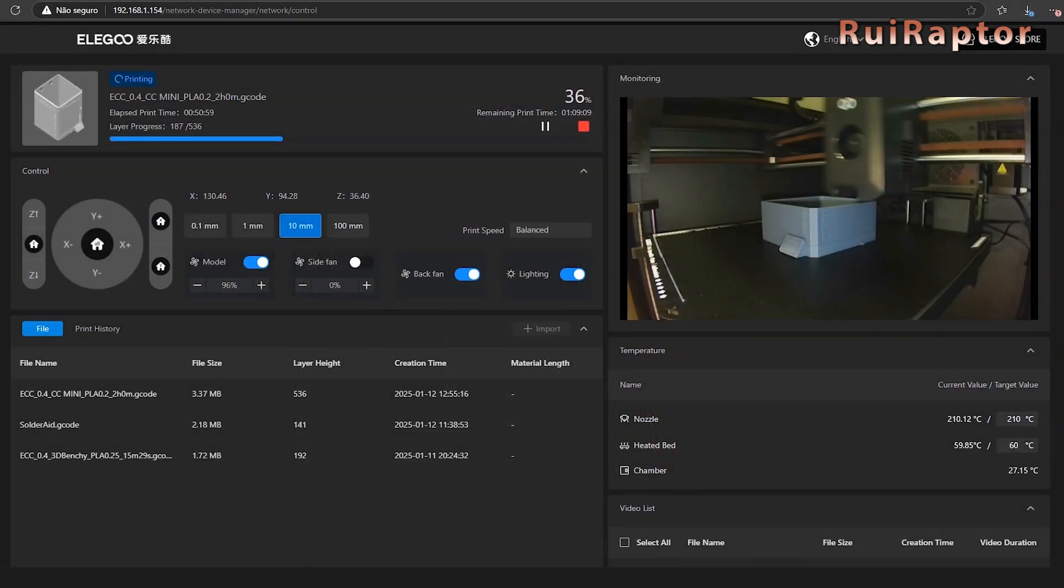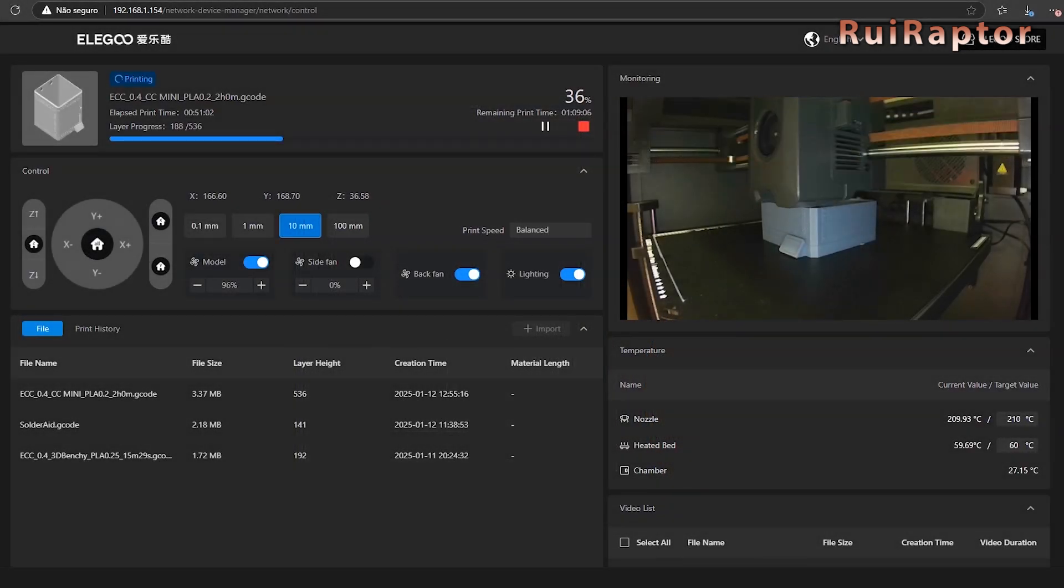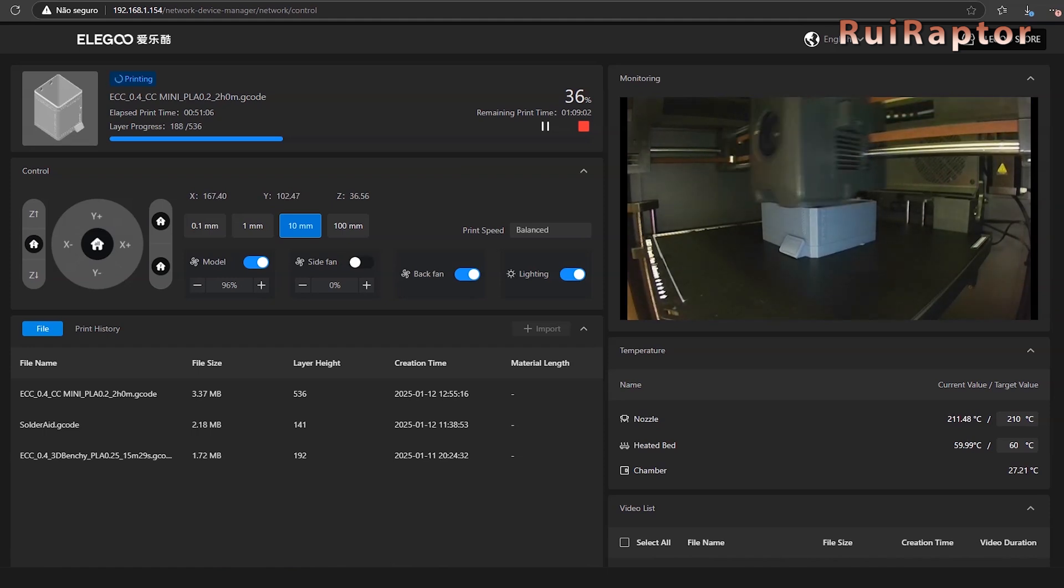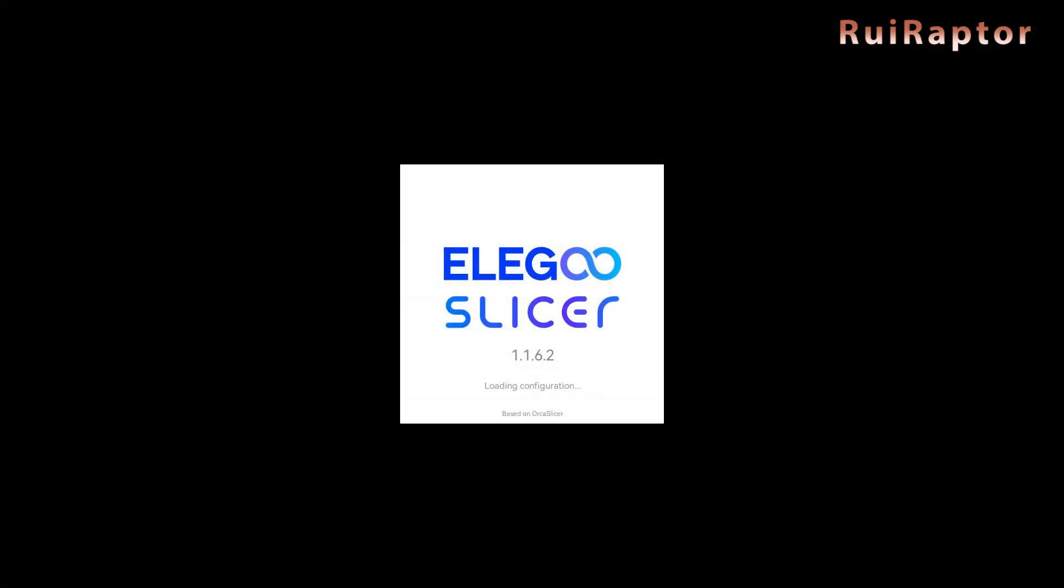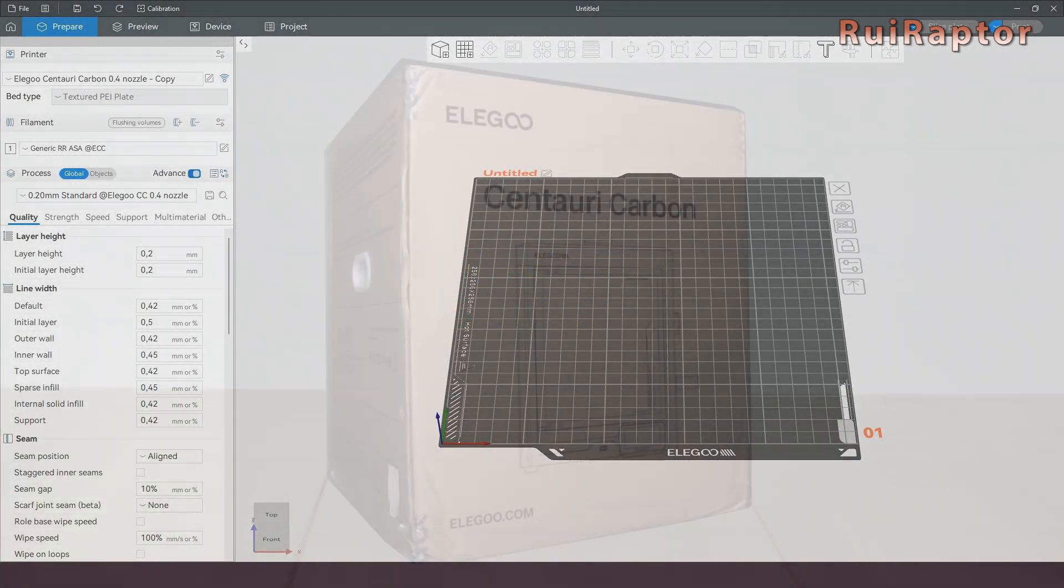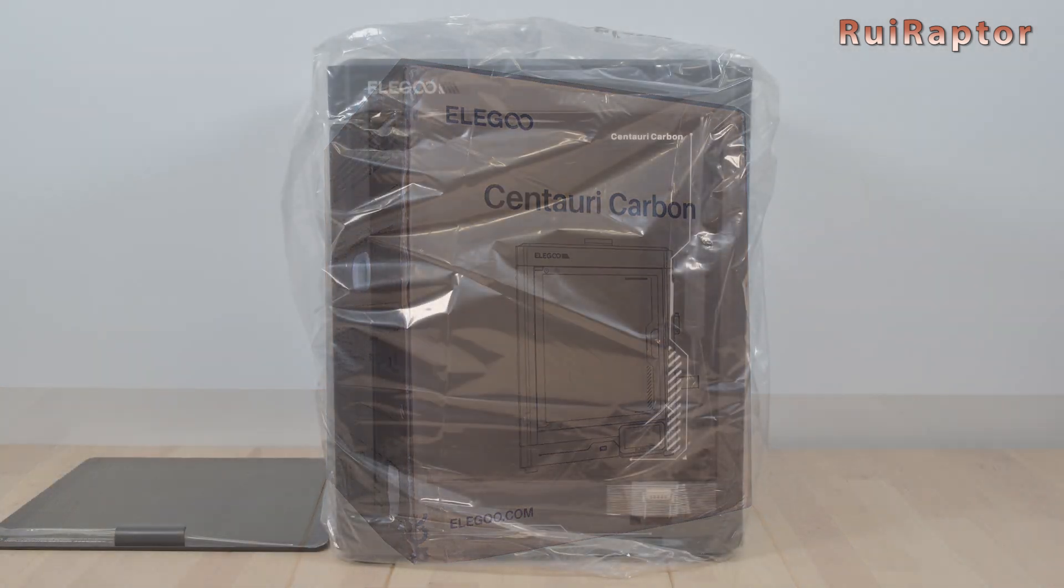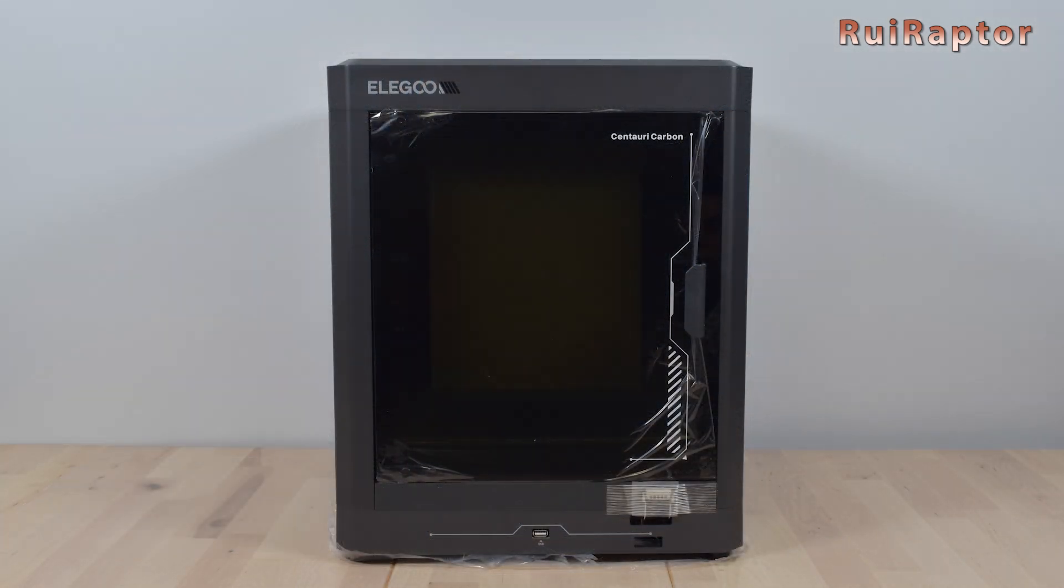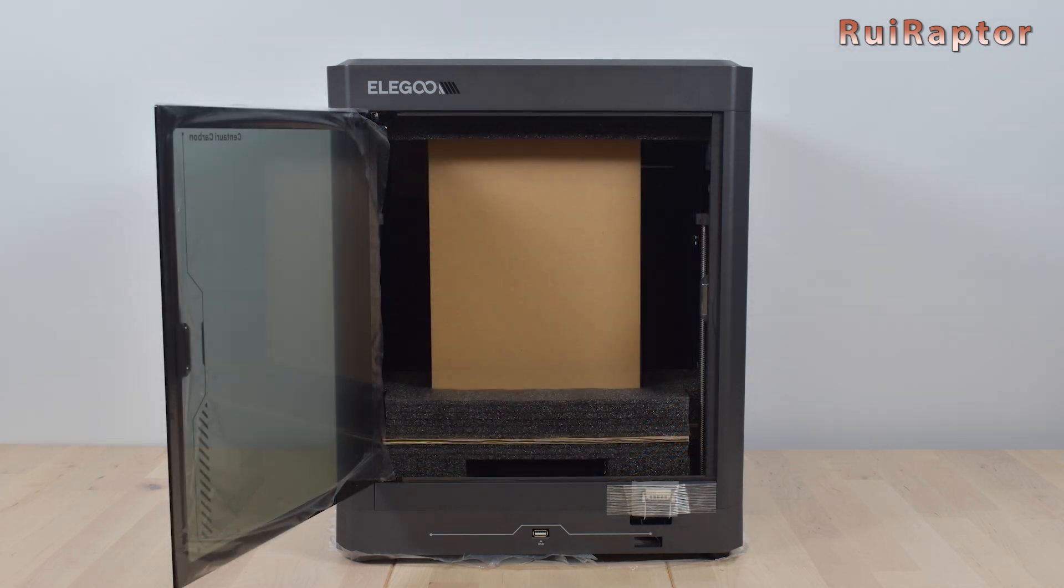And finally, the connection to the printer. It's possible to connect the printer through Wi-Fi using a browser and its IP, or using ELEGOO slicer which is based on ORCA slicer. Now that we have checked the specifications of this new machine, let's go ahead with the unboxing and assembly.